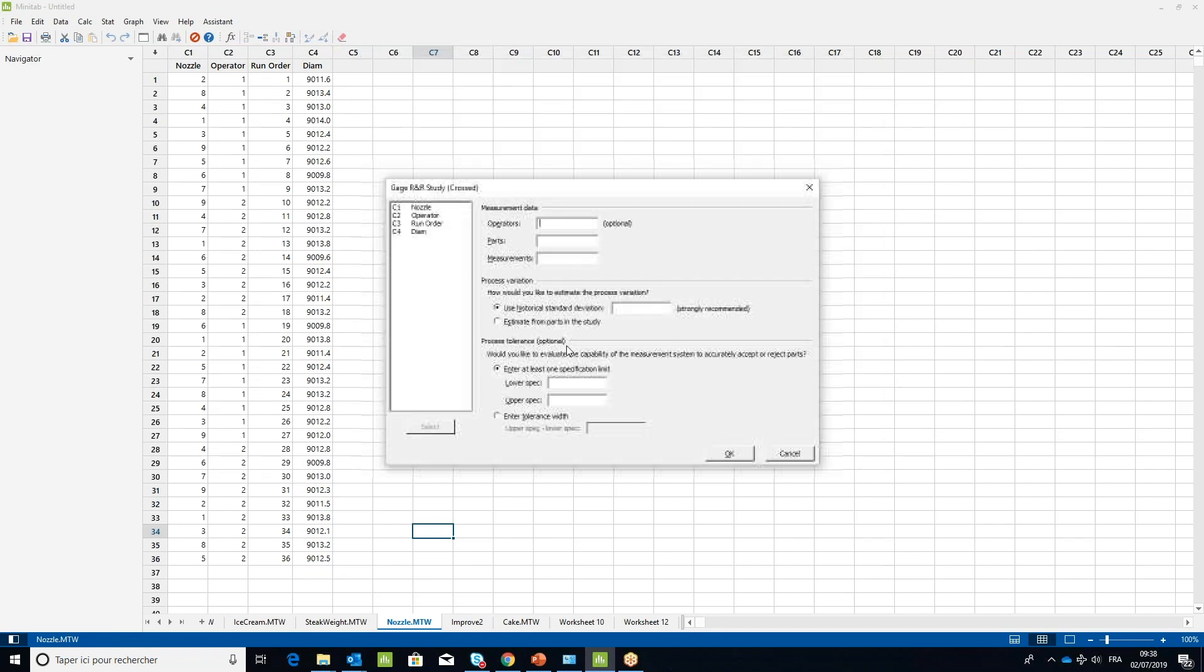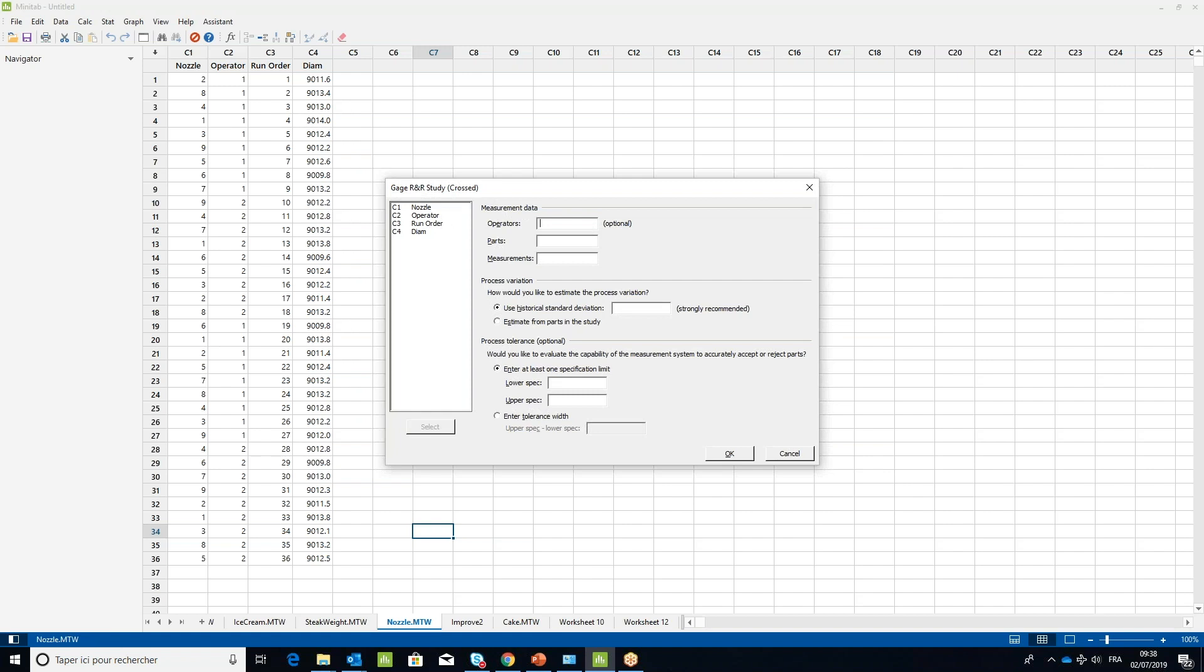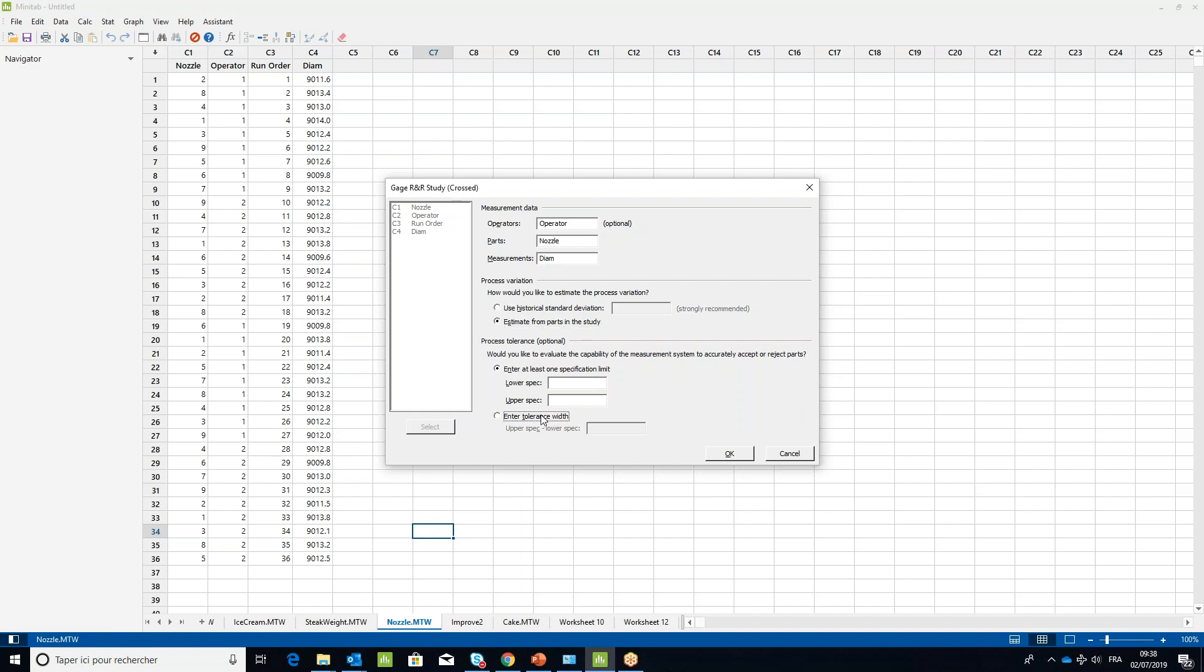In the operators field, choose the operator column. In parts, choose the nozzle variable, and in measurements choose diam. Under process variation, tick estimate the process variation using parts in the study and type eight under tolerance width, then click OK.